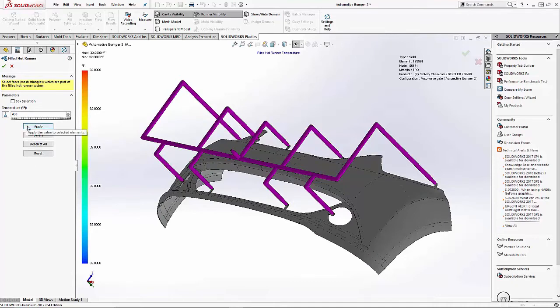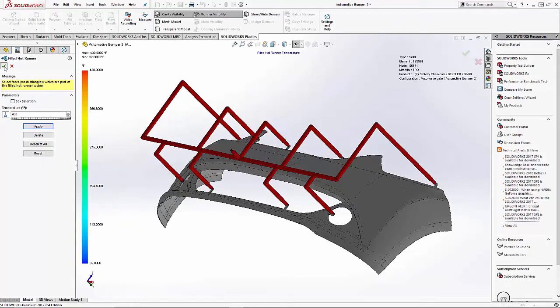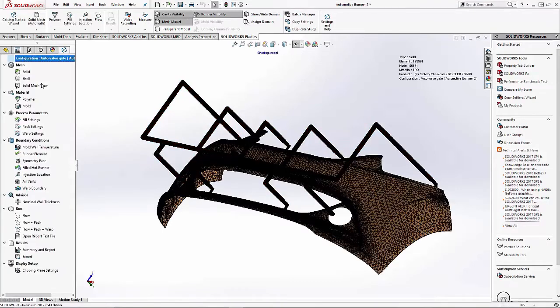At this point we can set the hot runner temperature, apply, and select the check mark, and this part is complete. It's a very simple step when you have modeled in the complete runner system.